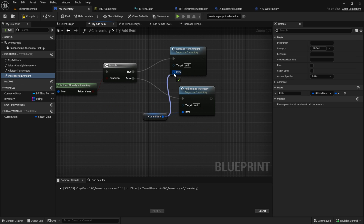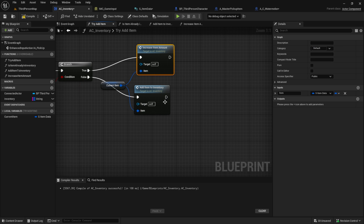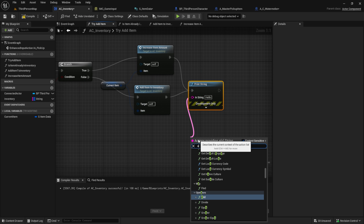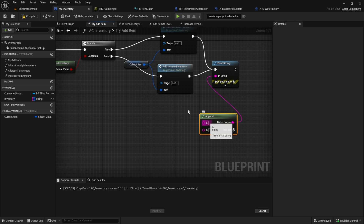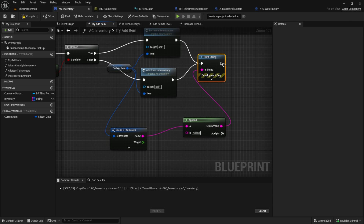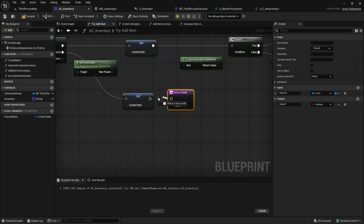Return to the main function, add the Increase function, and include a Print String after that. In the last step, we return a boolean called Added — set it to true. We'll need this for later tutorials.